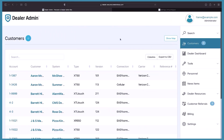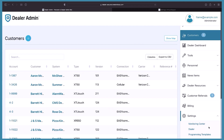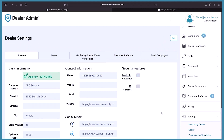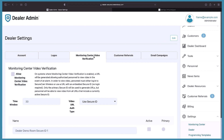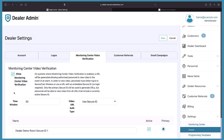After you log into Dealer Admin, go to Settings on the menu on the right and select Dealer. Then select the Monitoring Center Video Verification tab. Simply check that box to allow monitoring center video verification.